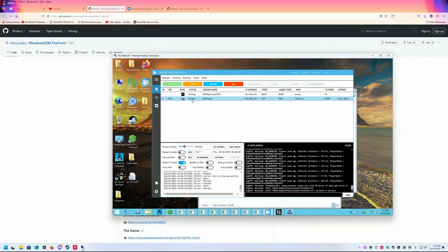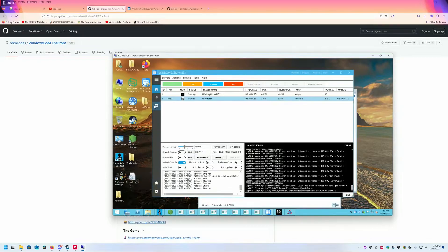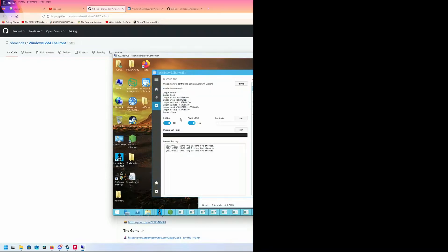Then you start. That's it. Now if you want to configure your server through Discord, you configure your Discord bot. These are the commands. I have multiple Windows GSM instances, so I put a bot prefix of '2'.